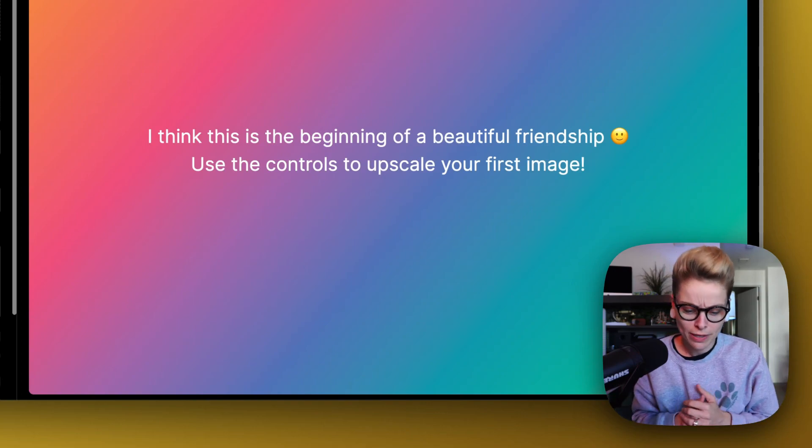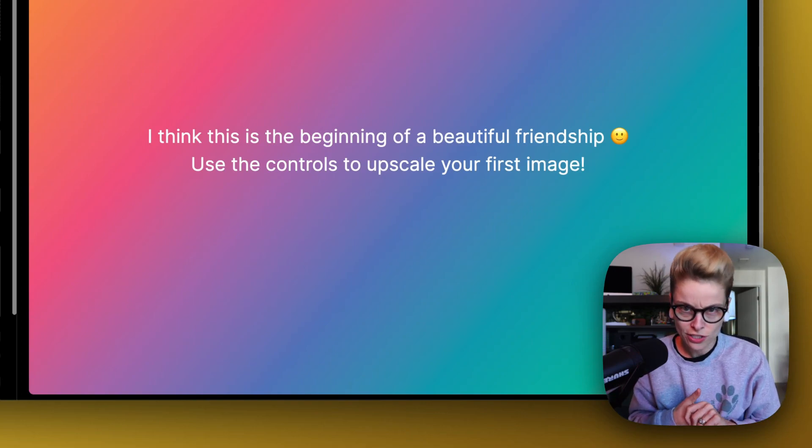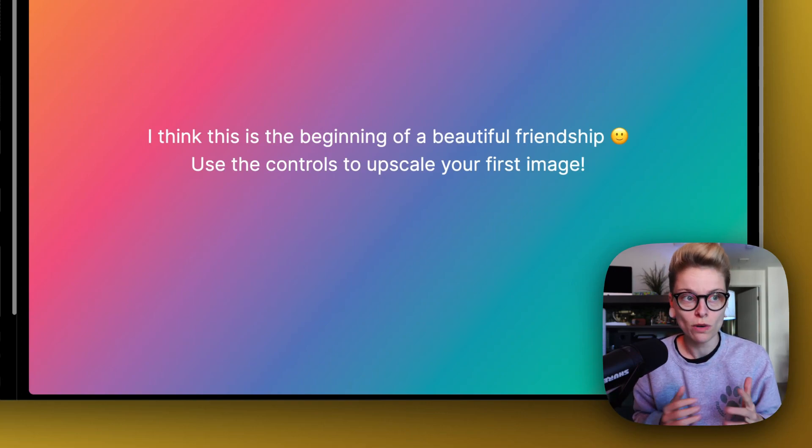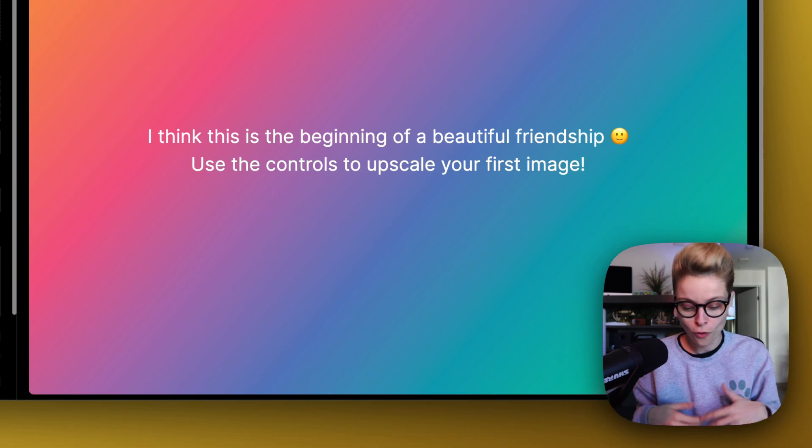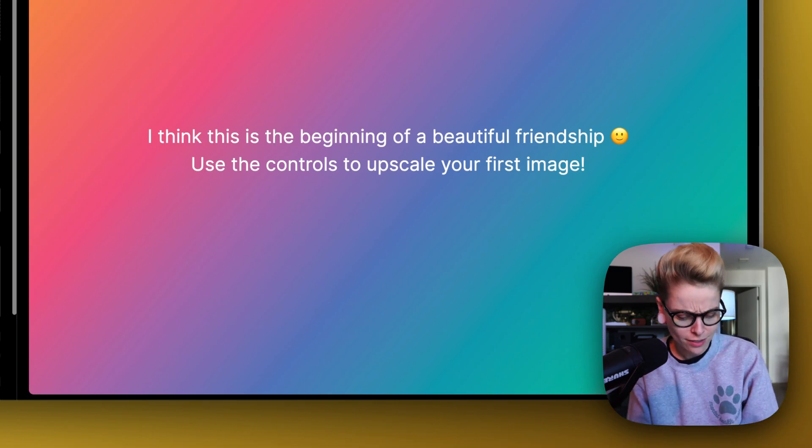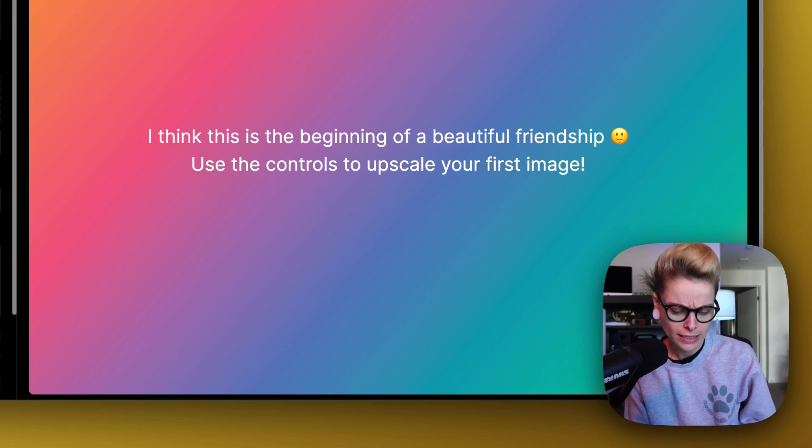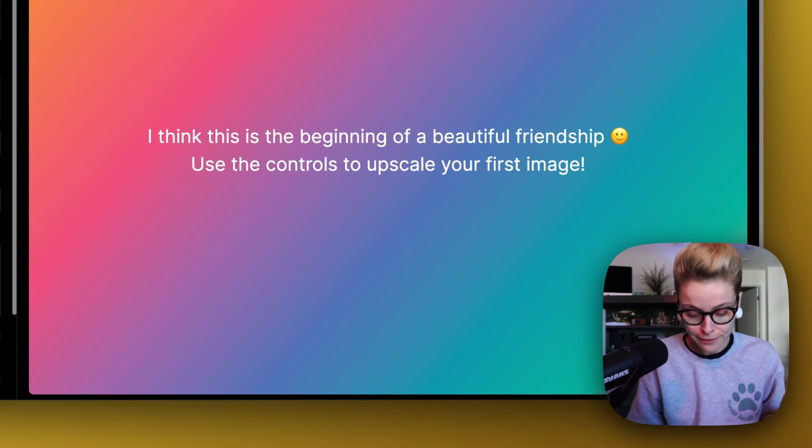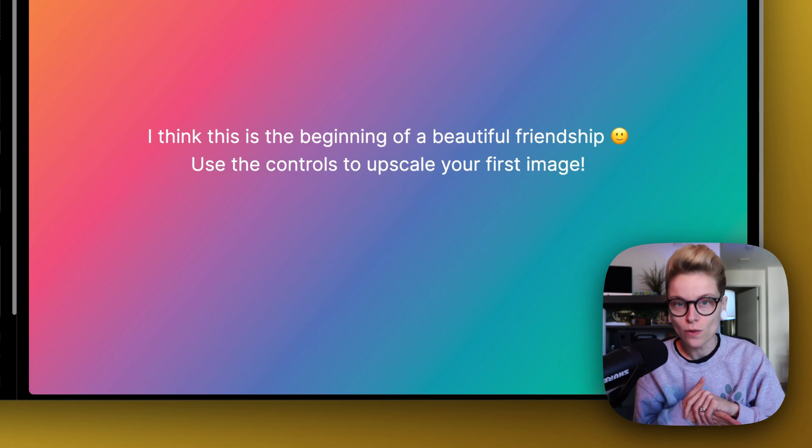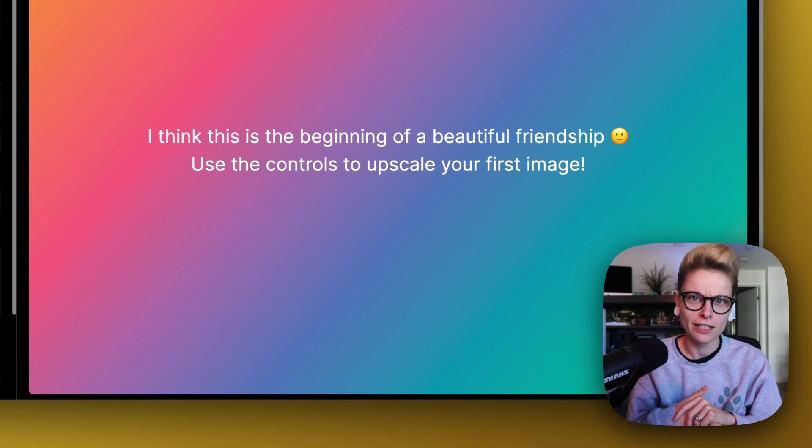All right, welcome back. Hopping on here just to do a quick review of an app that I've never used before, but it looks a lot of fun. Like a lot of fun. It's a new app called Magnific.